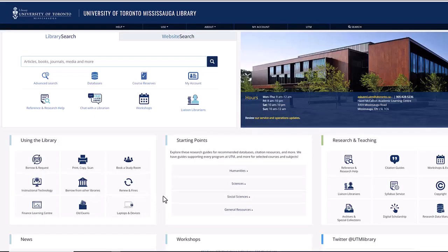If there's an item that you want but we don't have it at any of the University of Toronto libraries, first contact your liaison librarian. If your liaison librarian encourages you to use our interlibrary loan service, then you can go ahead and request the item from another library system using RACER. RACER is free to use for students, faculty, and staff members. Keep in mind that it can take weeks for items to arrive, particularly if a book is coming from outside of Canada.